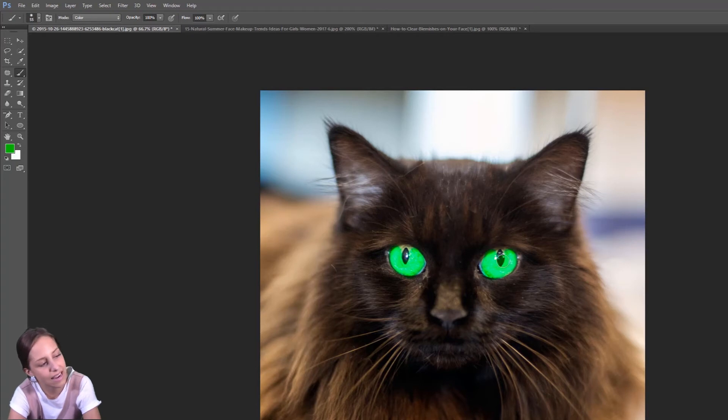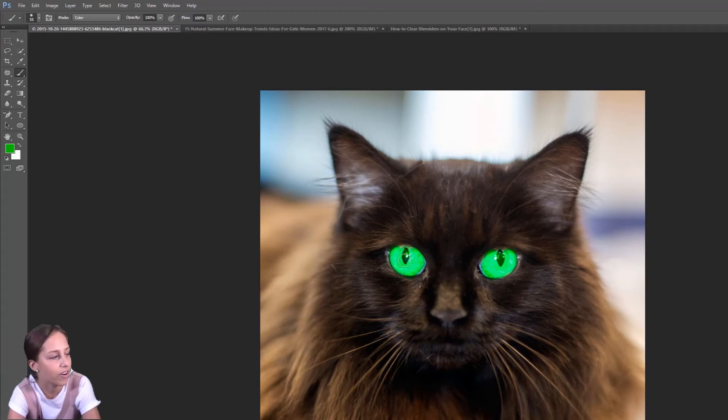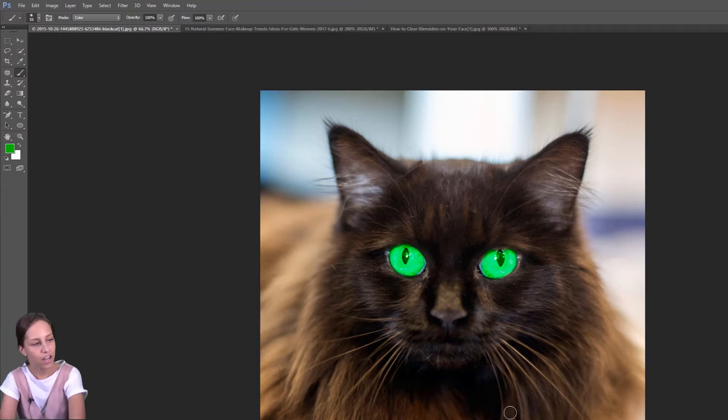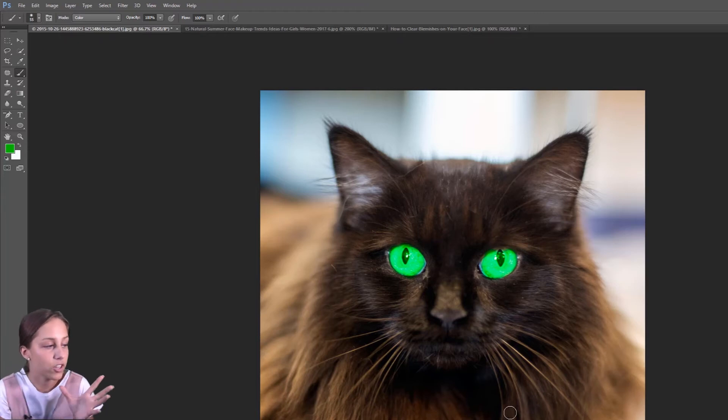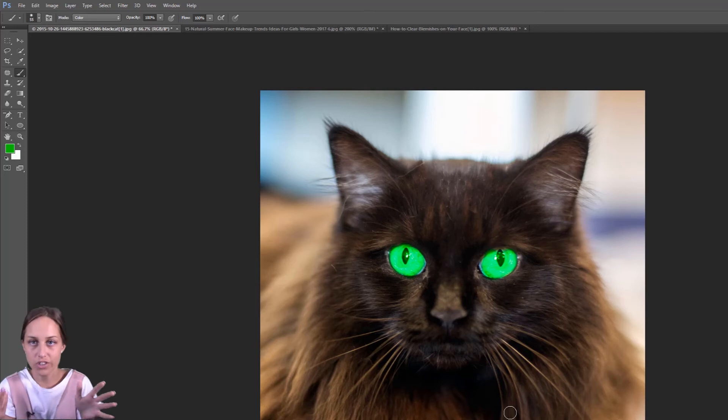Unless, say, I accidentally go over the pupil, it doesn't cover it, okay? It's still going to stay black. So now it looks like the cat's eyes are maybe actually green rather than me just going ahead and changing that.